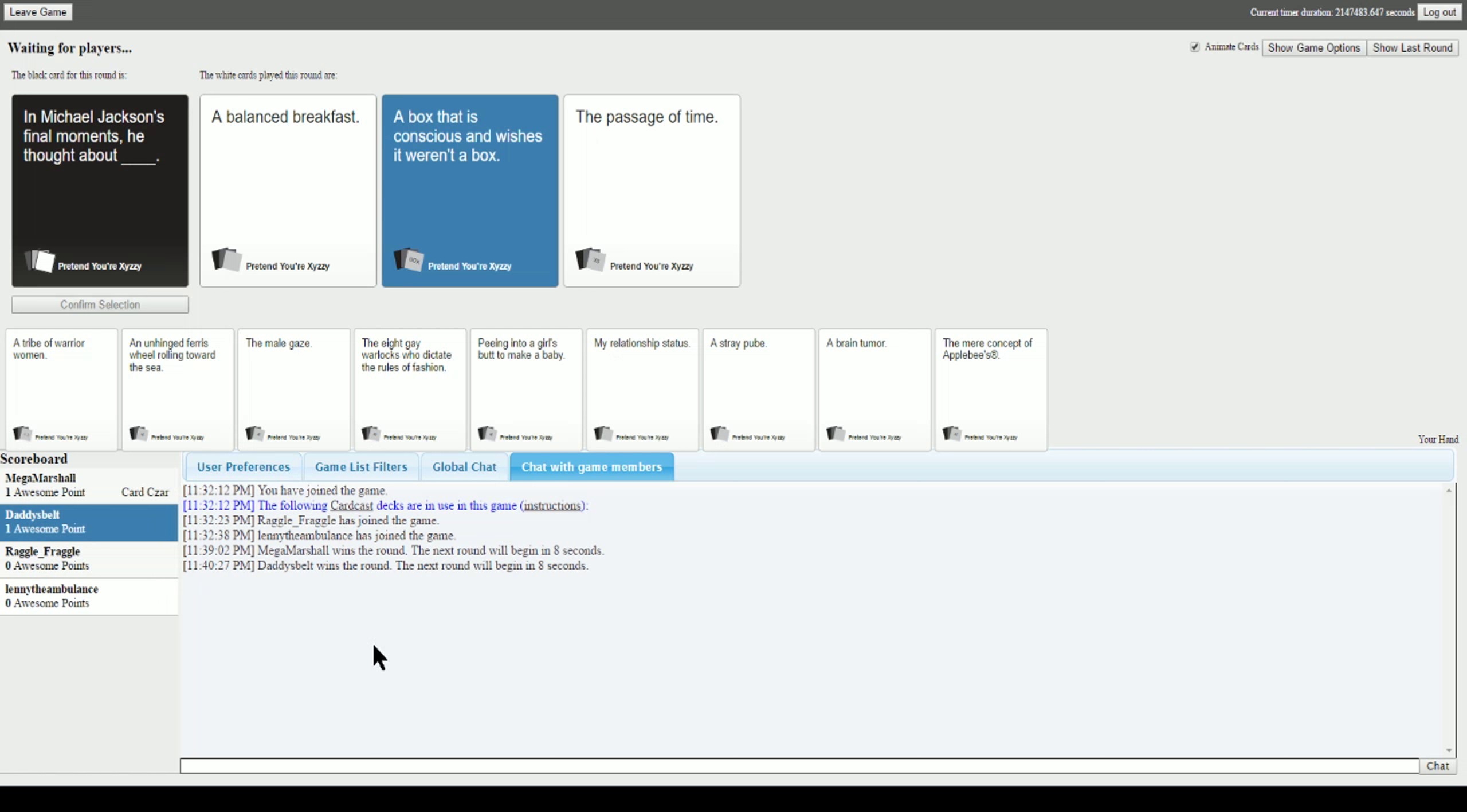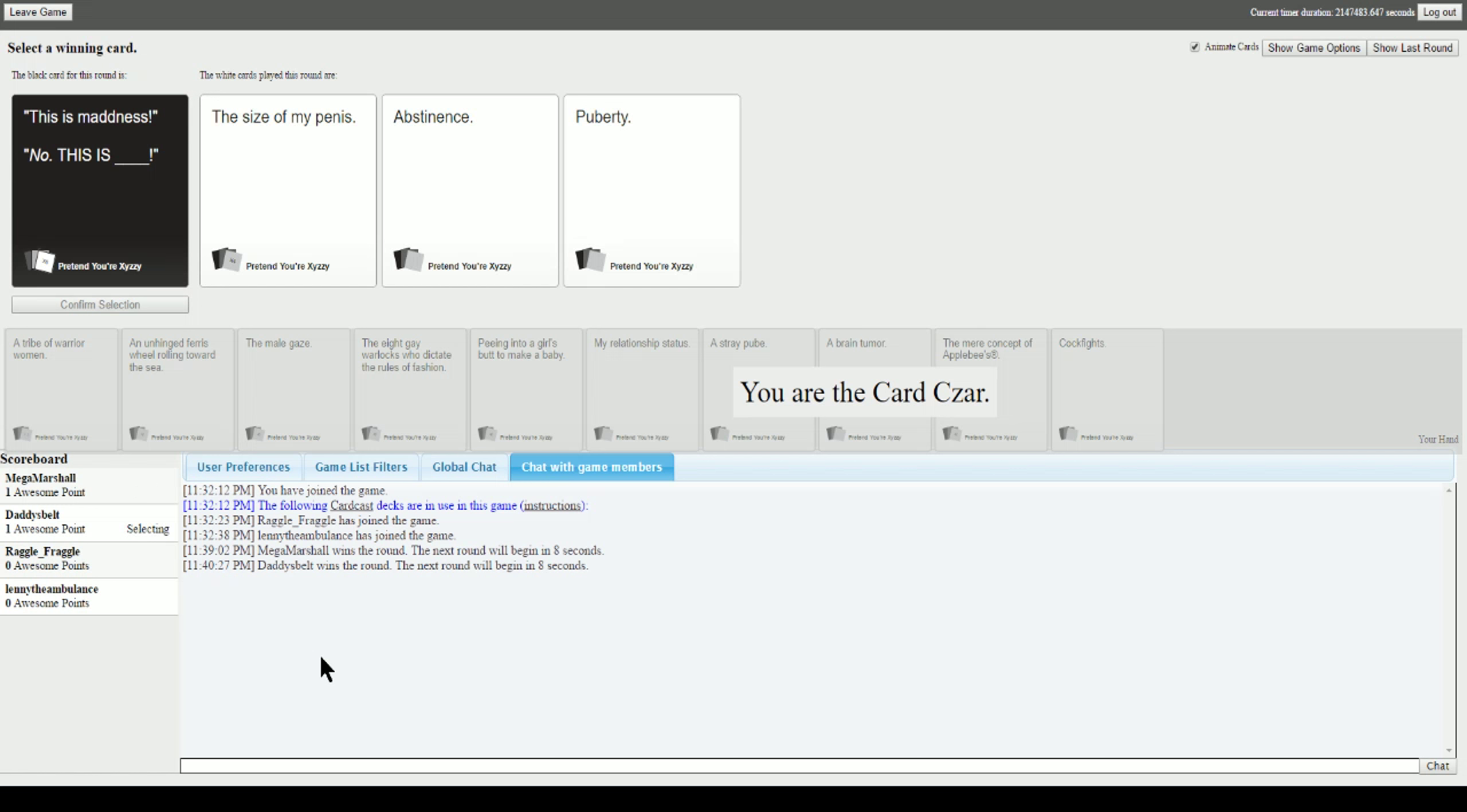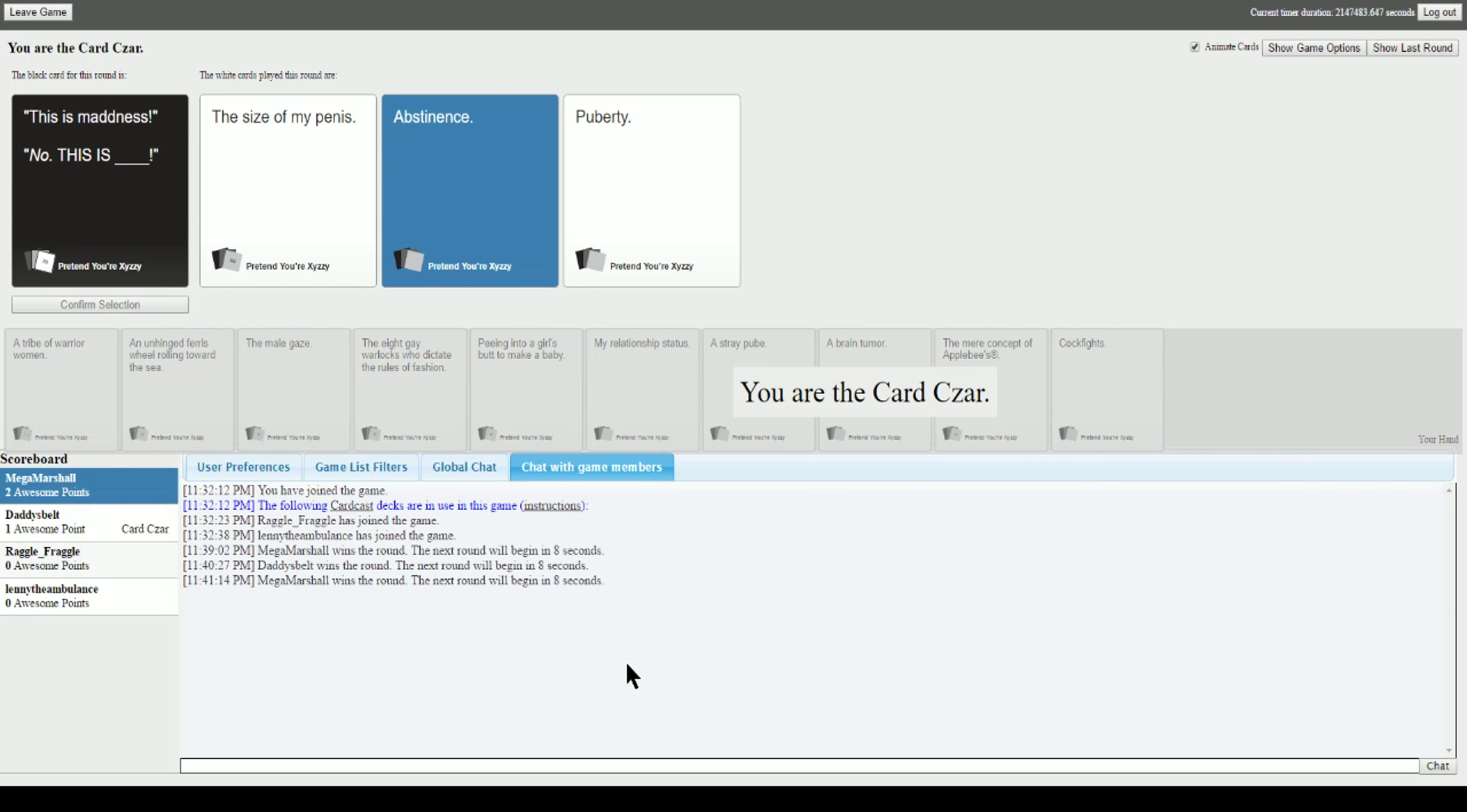All right, this is madness, no this is blank. This is madness, no this is the size of my penis. This is abstinence. This is puberty. I don't know, all three of these kind of work around each other. I gotta go with that one. Oh come on. I'm surprised I got that one.